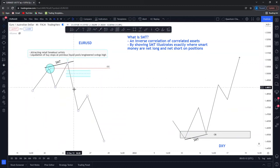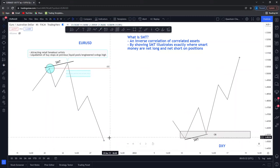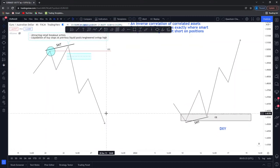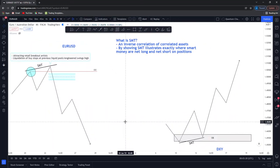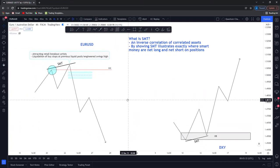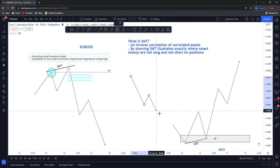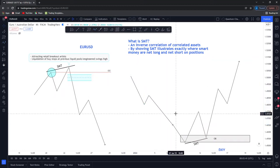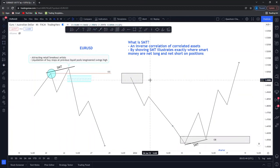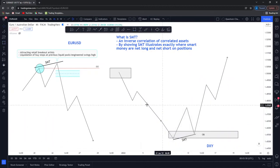Upon the dollar index failing to make a new lower low, that shows a high probable market condition — that the dollar index has now mitigated with something in that area, such as an order block or a breaker. This shows that EUR/USD has liquidated these buy stops, stop losses have been activated, and if we see an aggressive move lower it obviously shows that's backed by the banks. We're most likely going to see a continuation lower into further prices or drawn liquidity on the high time frame.